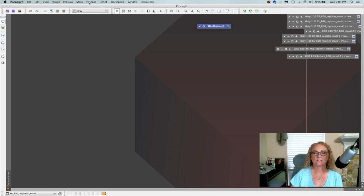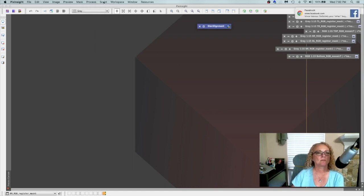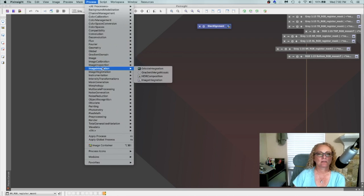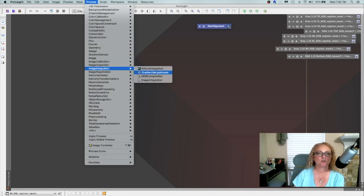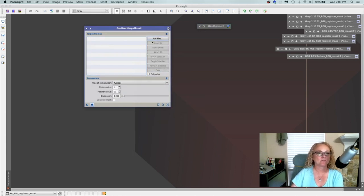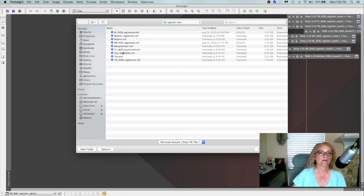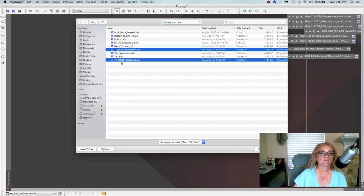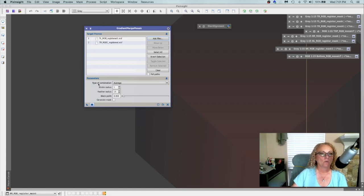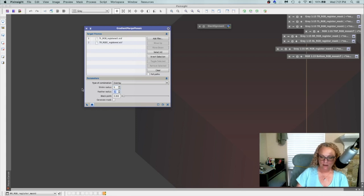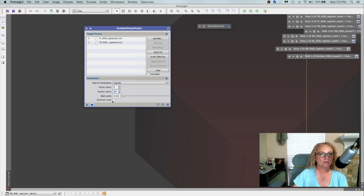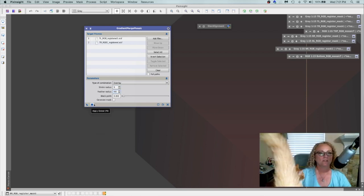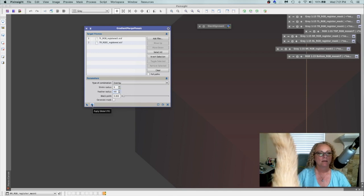The next part, we're going to actually start gluing everything together. Let's go under process. It's image integration gradient merge mosaic. Let's go ahead and give it a reset. And we're going to add our files, but we're only going to do two at a time. So let's do our top registered. And there's the two, the top left and the top right. We'll say OK. We're going to change the type of combination to overlay. I'm going to bump this shrink radius up to like 5 and the feather radius up to 60. Now this feather radius is the gradient between the two images that help everything line up. And we're just going to say apply.